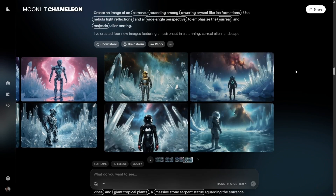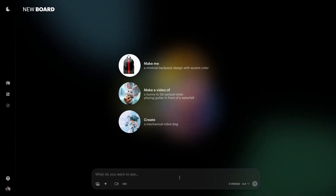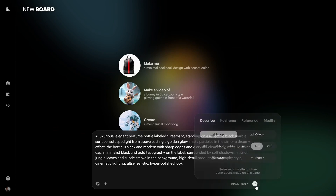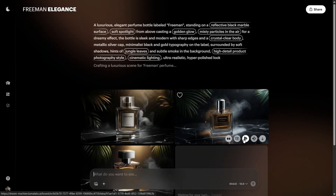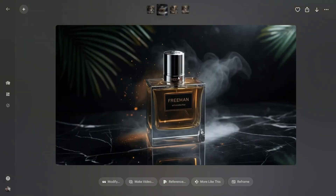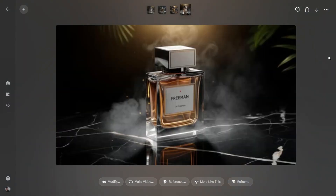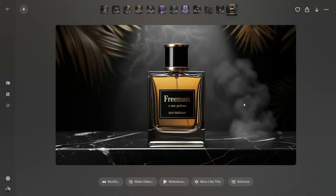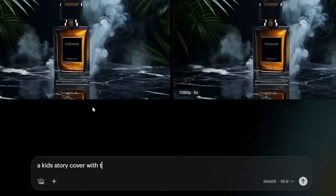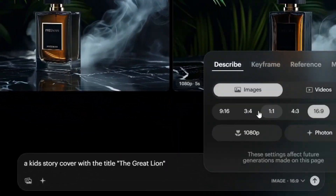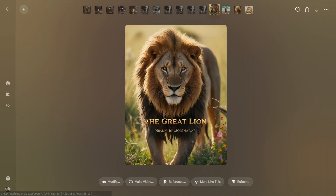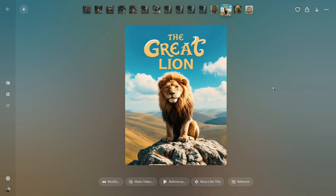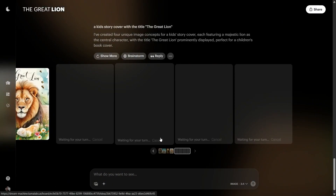Now here's something wild: text rendering. Let's try creating an image with the text 'Free Man Fragrance.' Look at that — the text is crystal clear. No weird lines, strokes, or garbled symbols like you get with other AI tools. This is a game changer for product mockups or any AI art that needs legible text. Let's try a story cover with the title 'The Great Lion.' Clean and perfect. Sometimes there's a small glitch, but it's rare. And Luma gives you three more options to choose from.